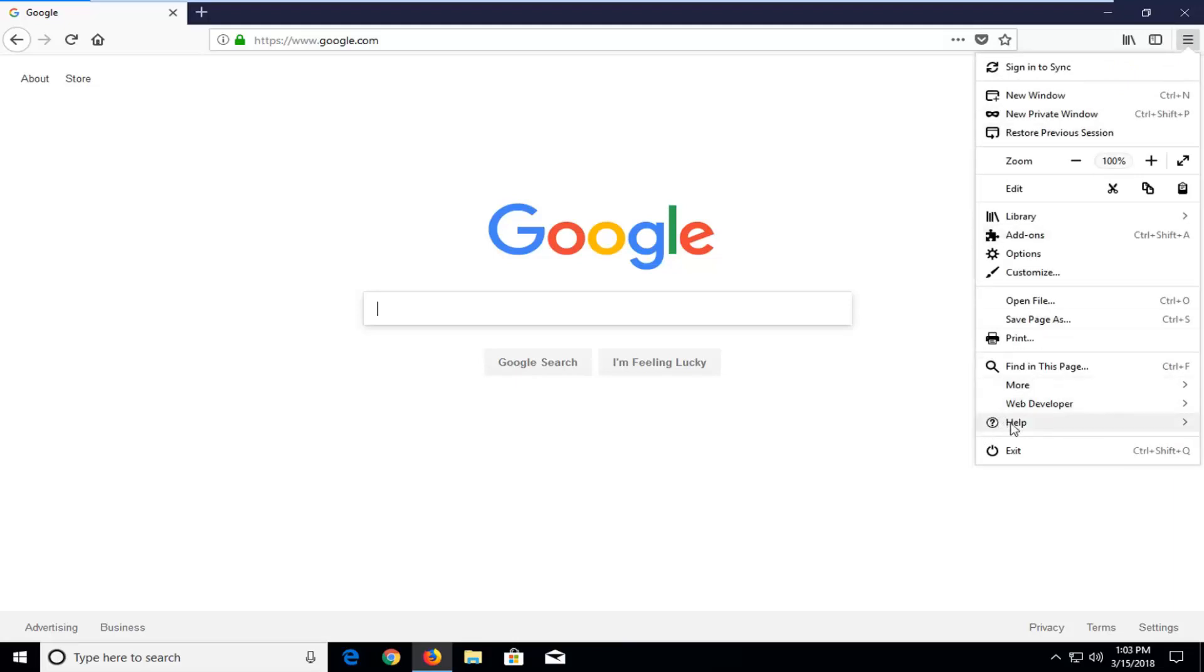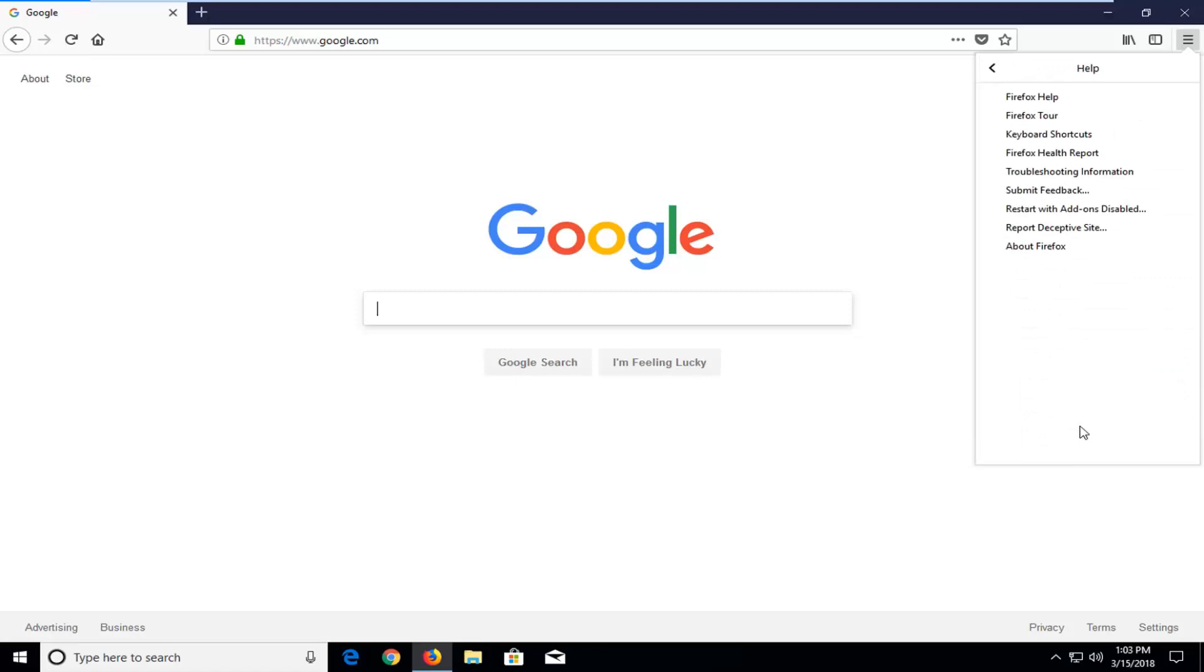Now you want to go down where it says help here and left click on that. Now that you're on this page you want to go and left click on where it says troubleshoot information.